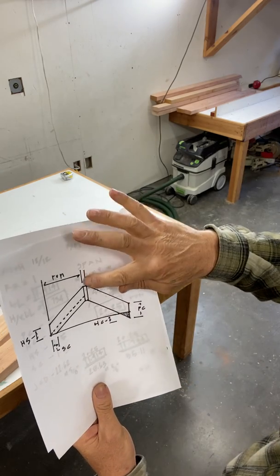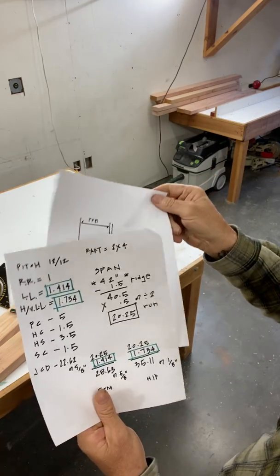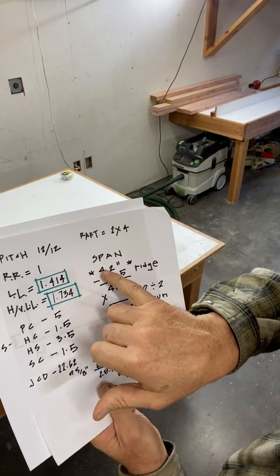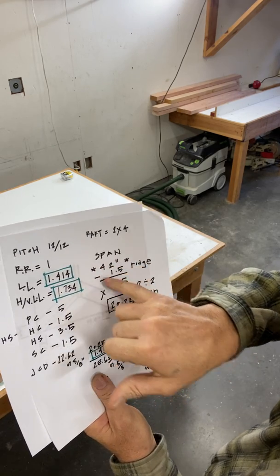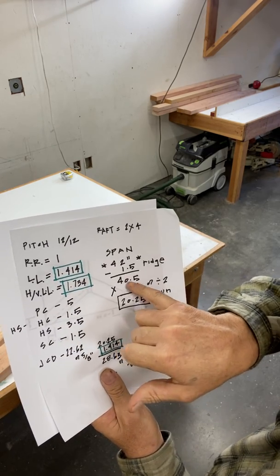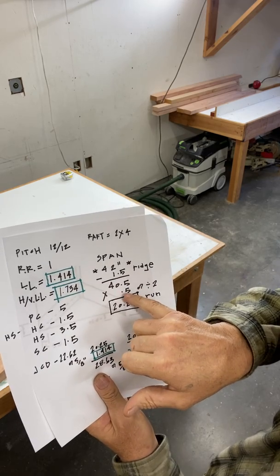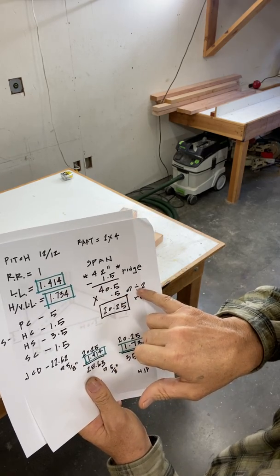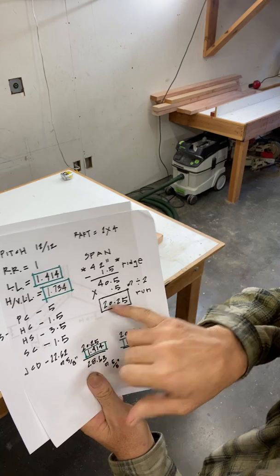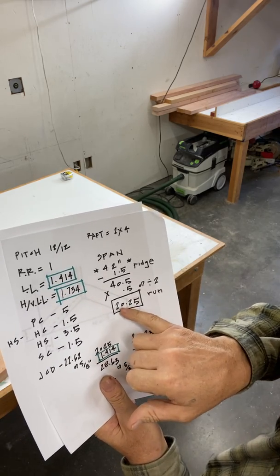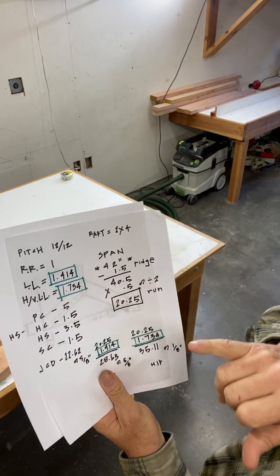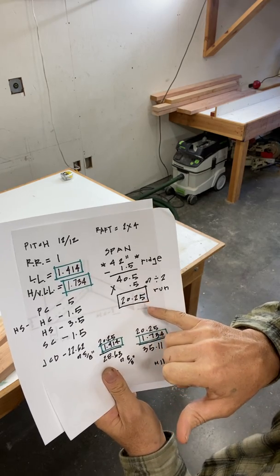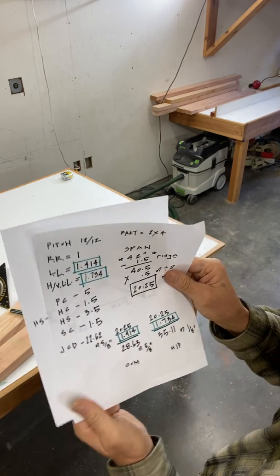So the first thing I do is subtract the ridge thickness. Right here you can see I took an inch and a half away. 42 inches, that's the span minus an inch and a half is 40 and a half. Then I divide it in half. You can multiply it by 0.5 or divide it by two, whichever you like. The run of the common rafter and the run of the hip valley rafter, that's the run of both of them, is 20 and a quarter inches.